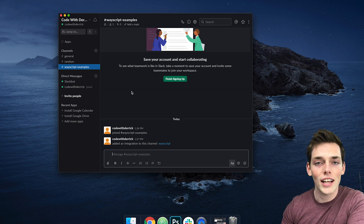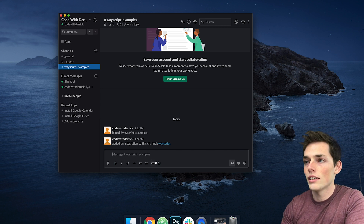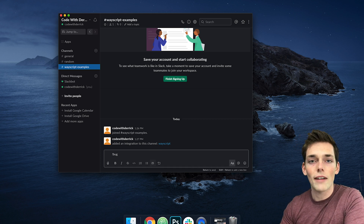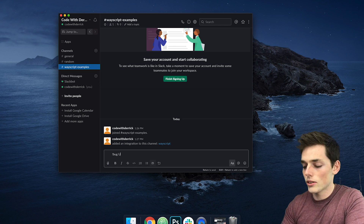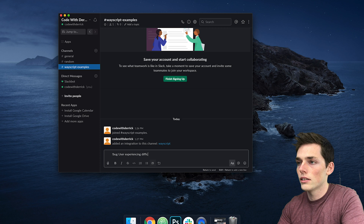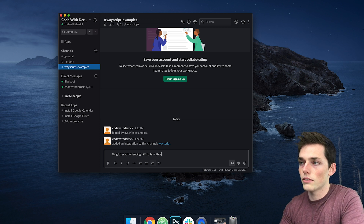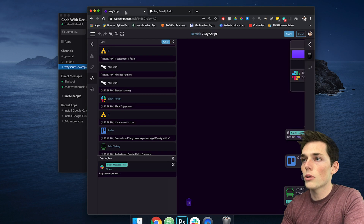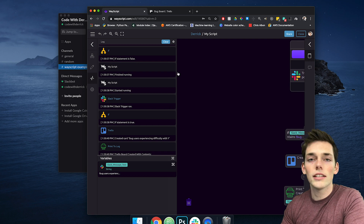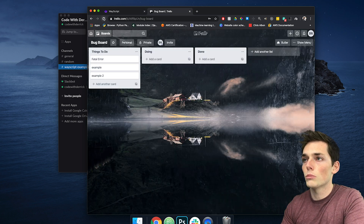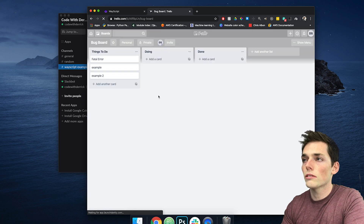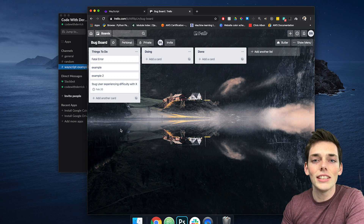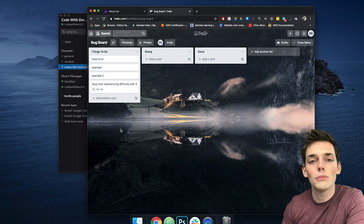Here's the idea. A user would post into a Slack channel that you've selected. We have a keyword, and the keyword I've selected is exclamation point bug. After this, we would put in some message about a bug — so let's say 'user experiencing difficulty with whatever.' We'll hit enter, and WayScript will take this Slack message and return it to a Trello board. We refresh the board and we see we now have 'user experiencing difficulty with X.' This is a convenient way to keep track of important Slack information that you may miss from time to time.